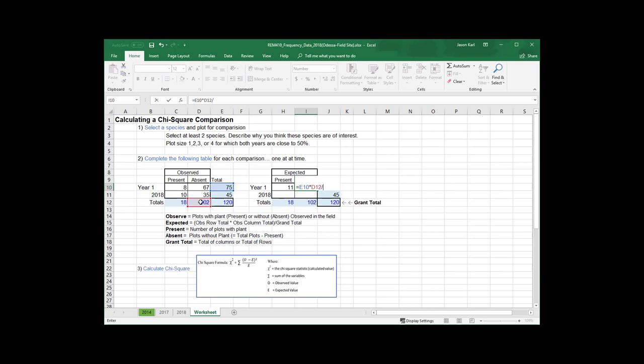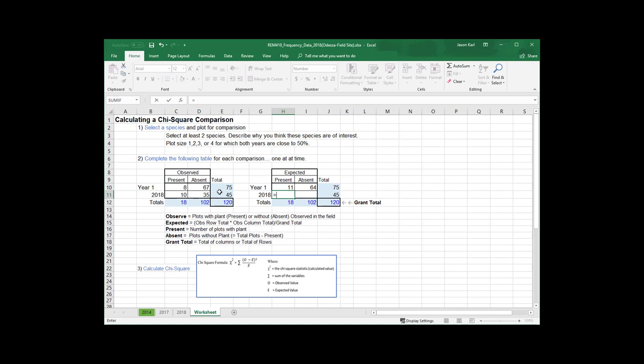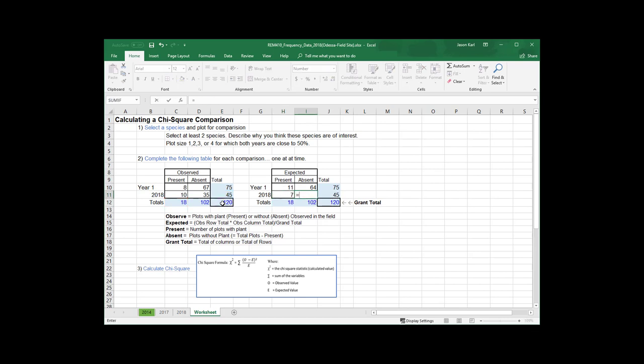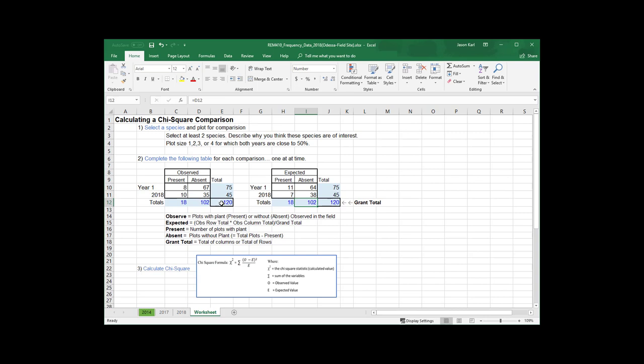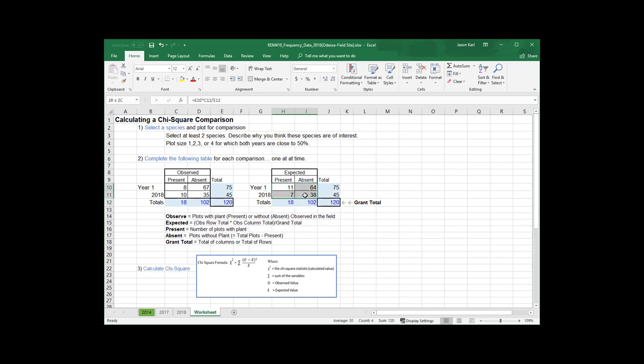And we'll just kind of fill this out for these remaining ones. And row total times column total divided by overall total. Now, you can check your work here, so these values should add up to the same row and column totals that you got from the original data. If they don't add up, then something's wrong in your math and you need to go back and check it.